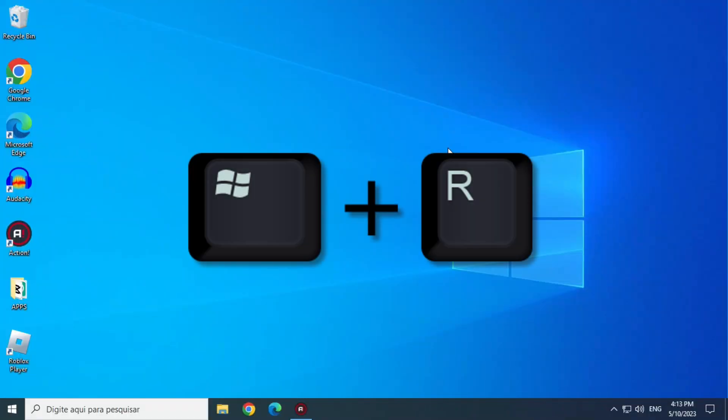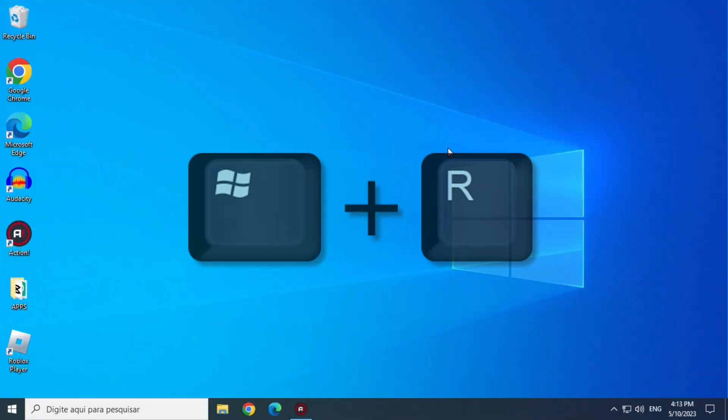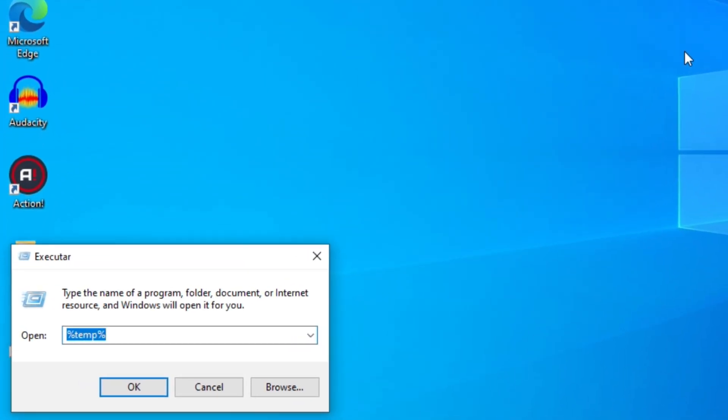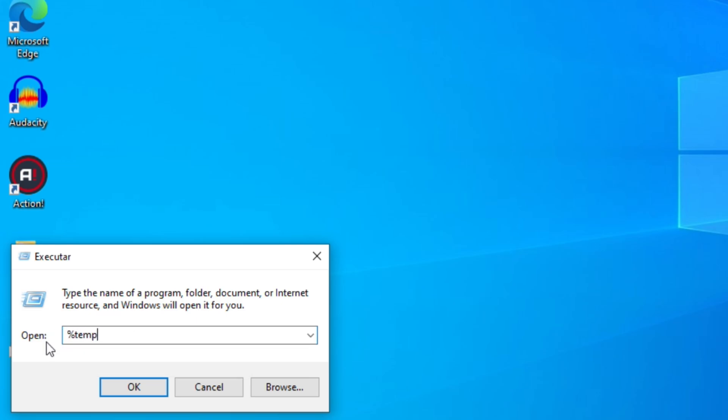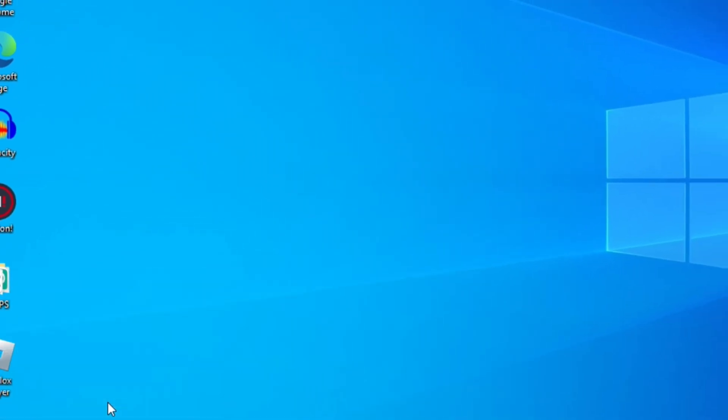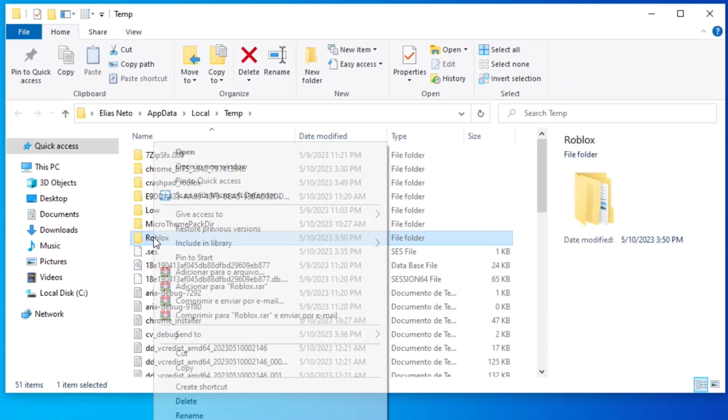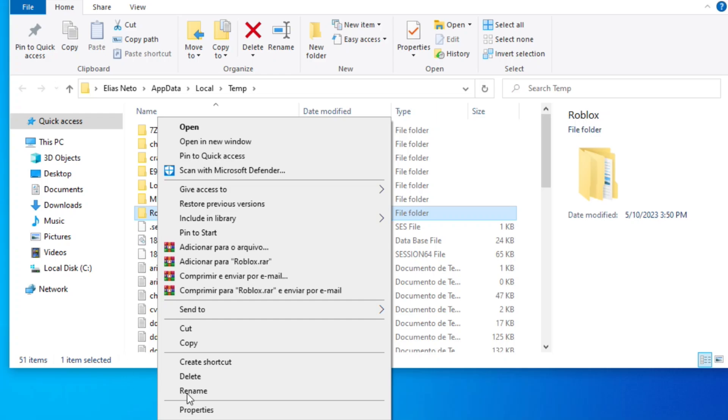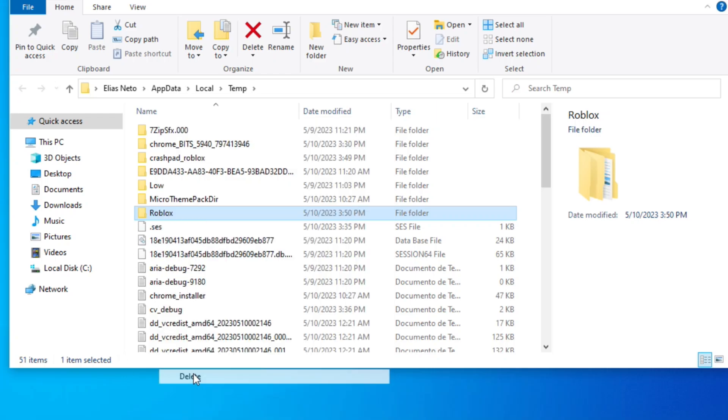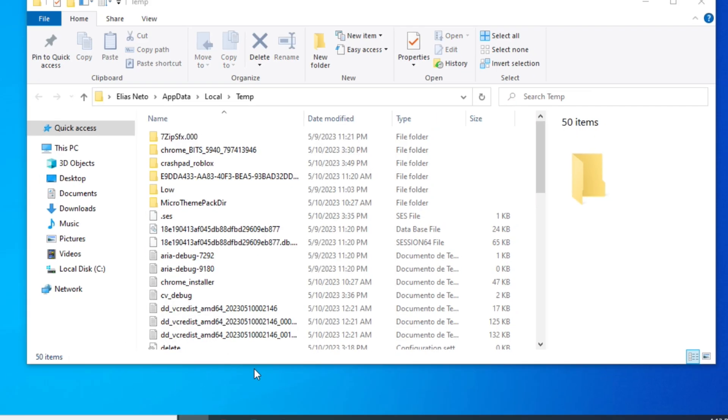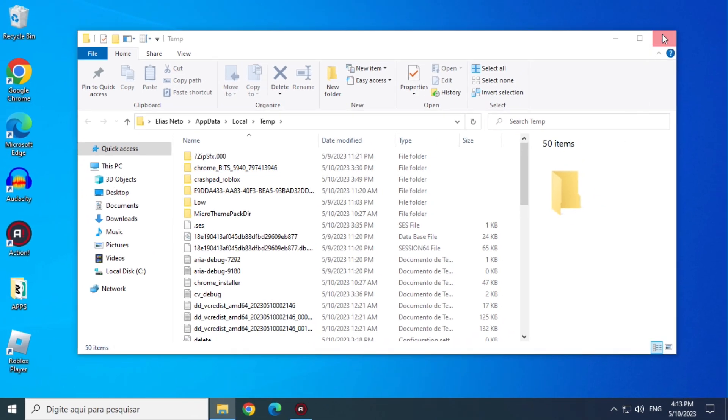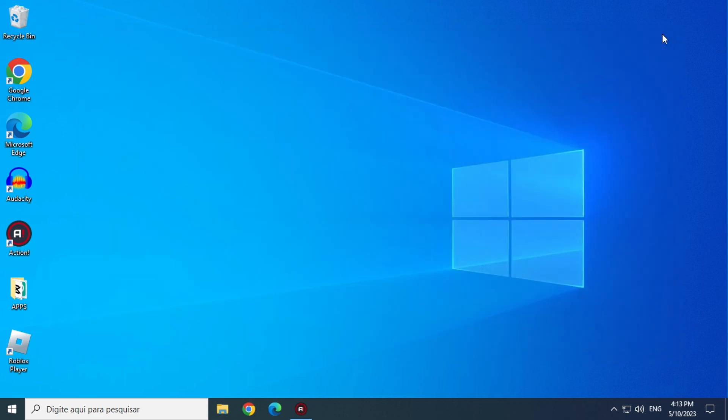Press Windows plus R keys. Now type %temp% and click OK. And now delete the Roblox folder. OK, now let's go to the next step of the solution.